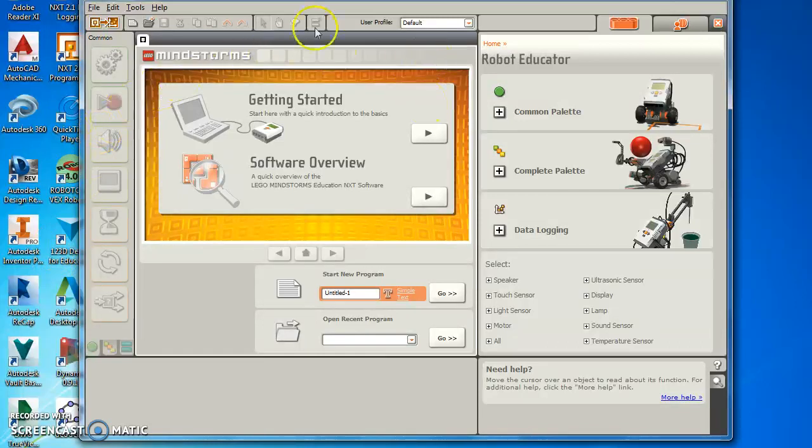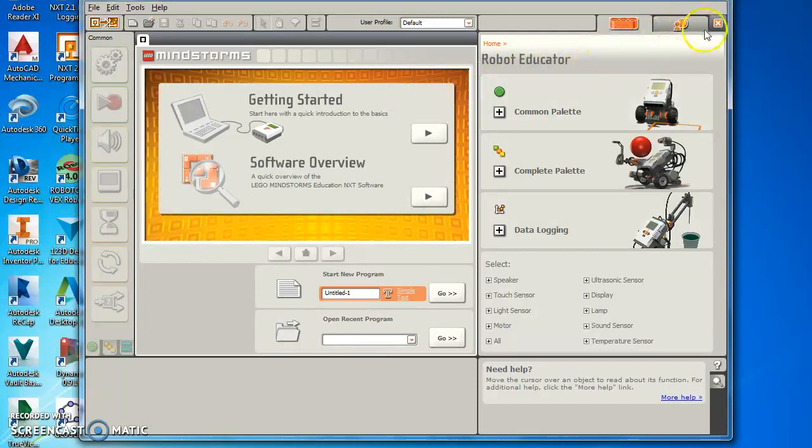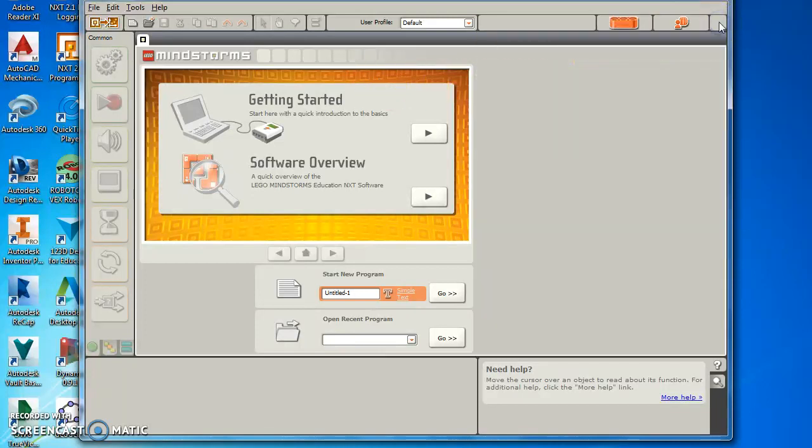When you open the program, Lego Mindstorms, you'll get a screen that looks like this. The first thing I want you to do, go ahead and close this little red X, close that out so this takes up the full screen.